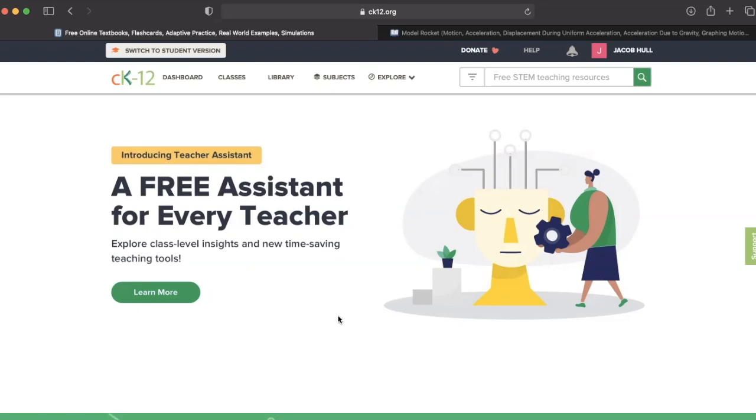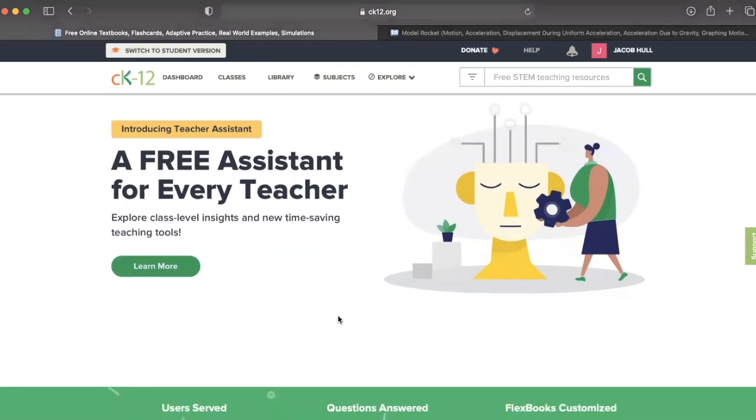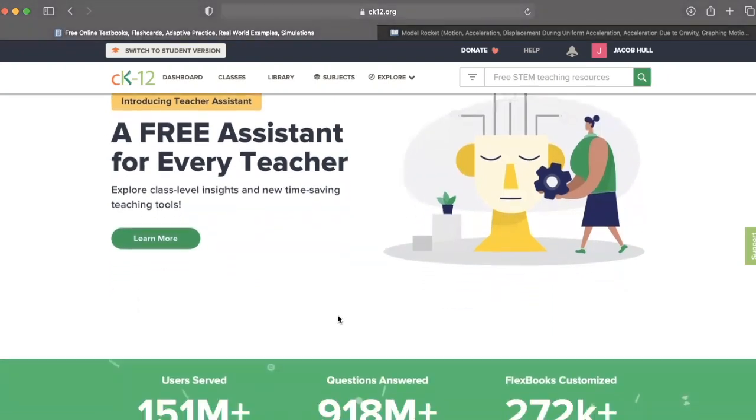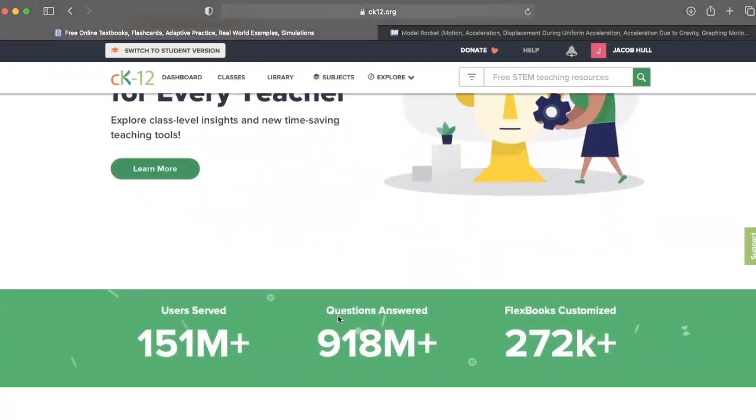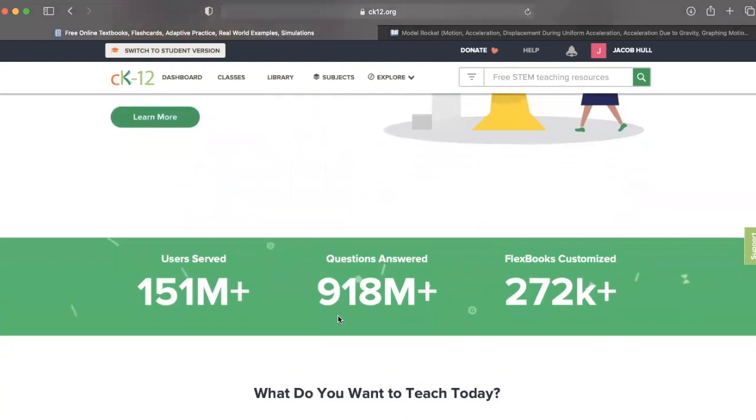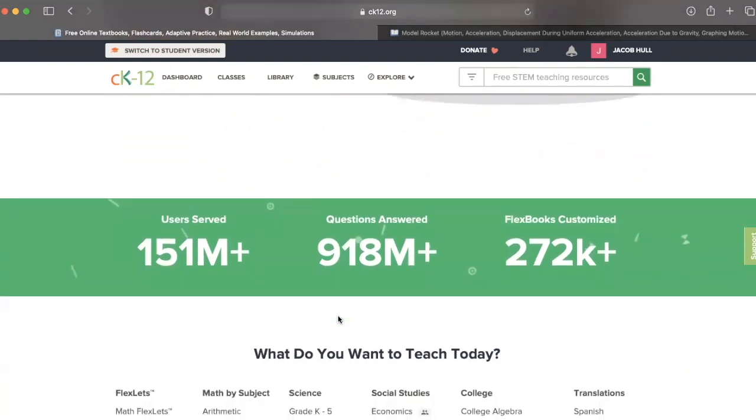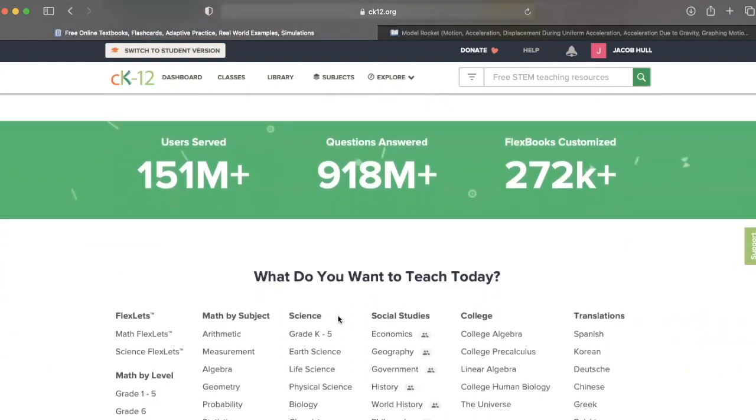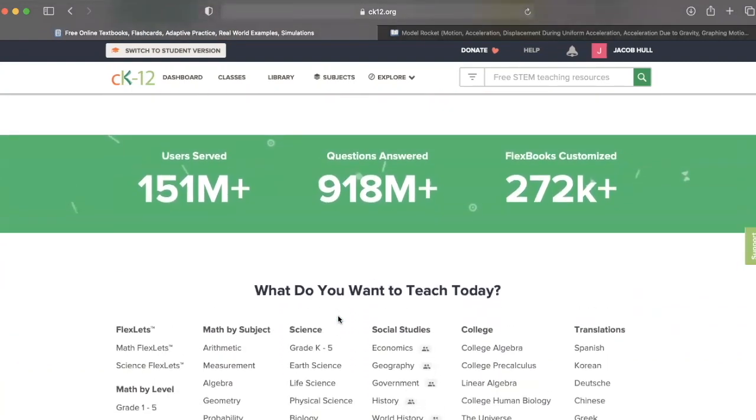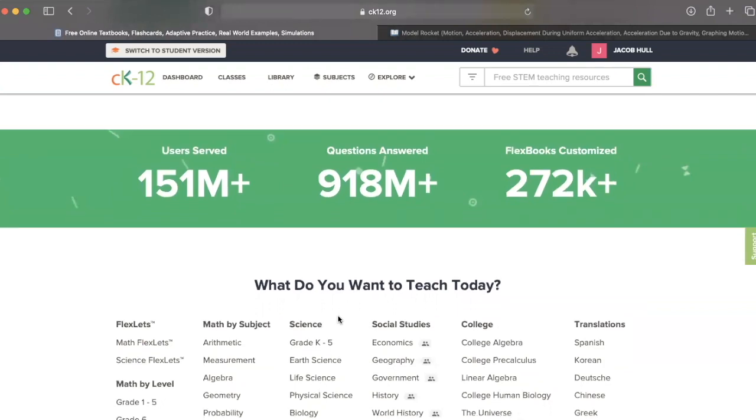Welcome back to Hacking EdTech for Student Inclusion. Today, we will be looking at how to explore the possibilities of CK-12 to curate a learning experience that is engaging and accessible for your students.